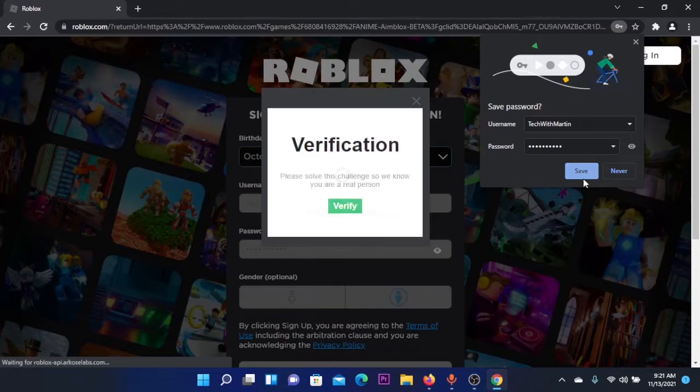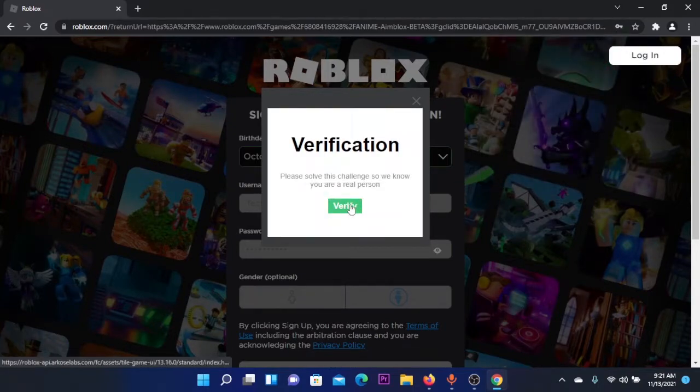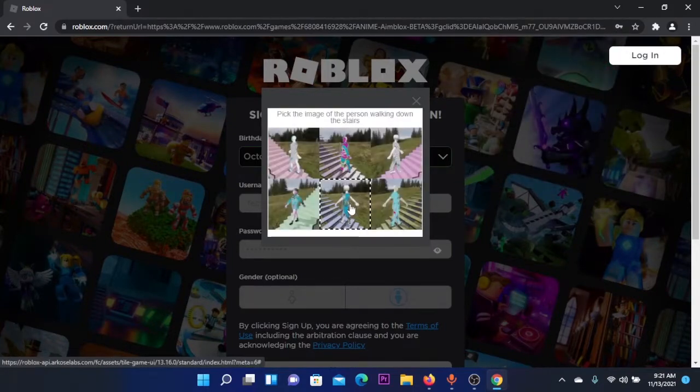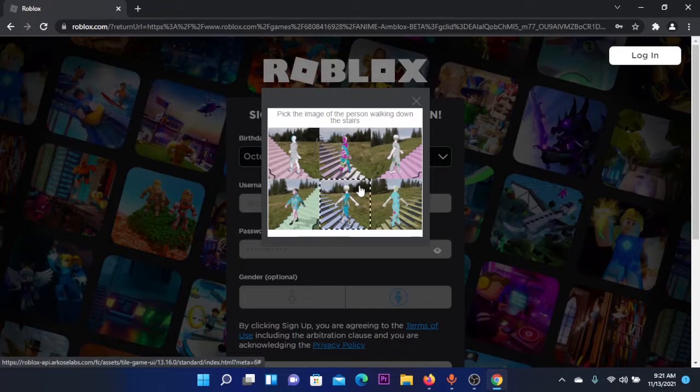I'm going to save my password, and you need to verify. Pick the image of the person walking down the stairs—I think it's this one.